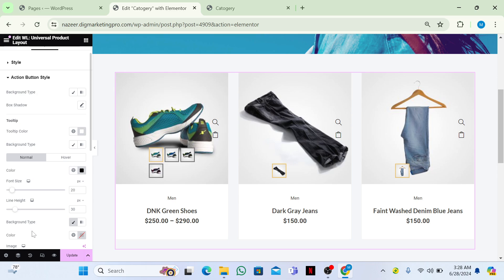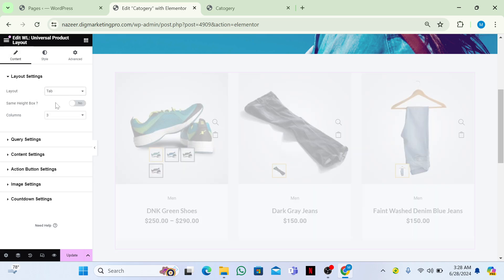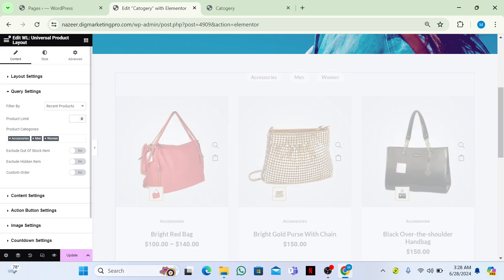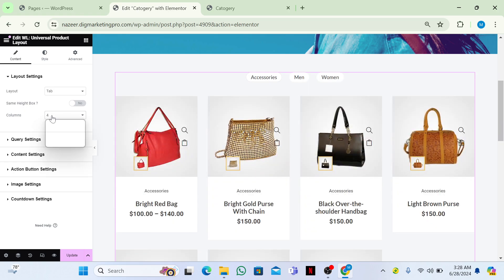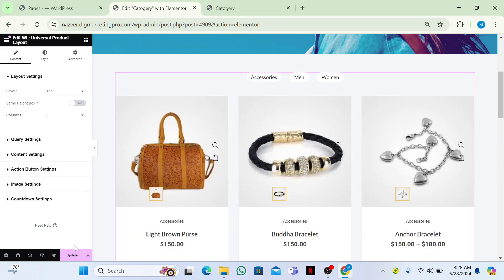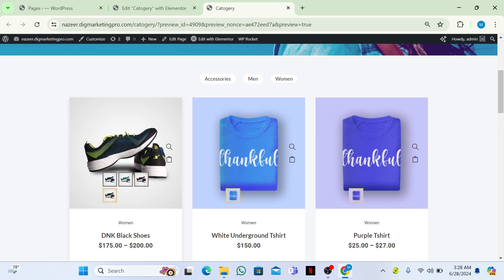Finally, go back to Content, enable the Tab layout, set the query to 10, and set columns to 3 for the best look. Click Update. Back on the category page, you can now see the fully styled category page with tabs and product cards. Thanks for watching — if you have questions, leave a comment, and don't forget to share and subscribe!